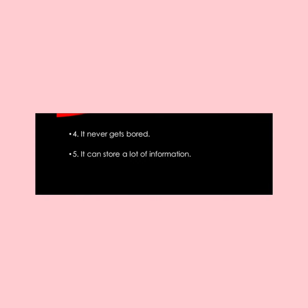Next, it never gets bored. Computer never gets bored, so it can do any work continuously. Fifth, it can store a lot of information. We can store a lot of information in our computer system.